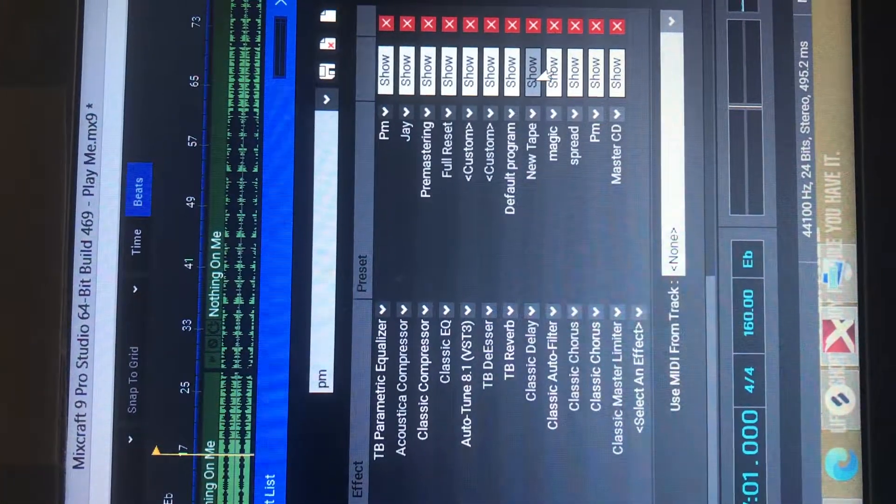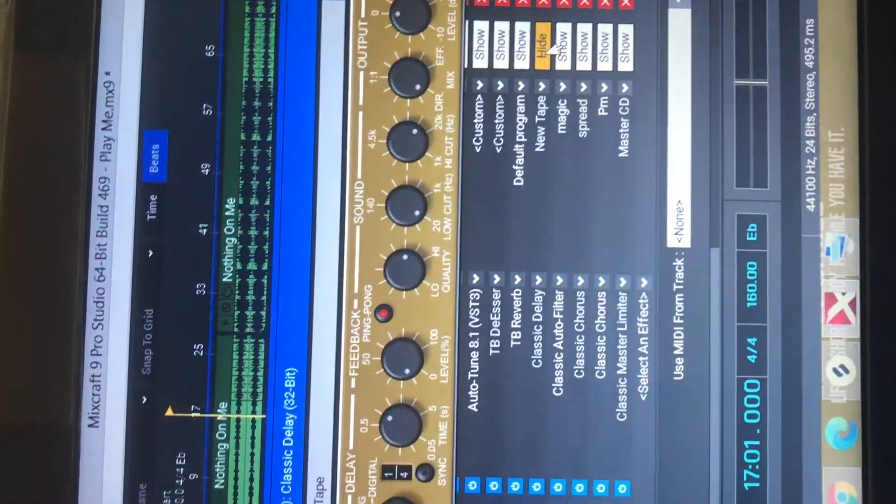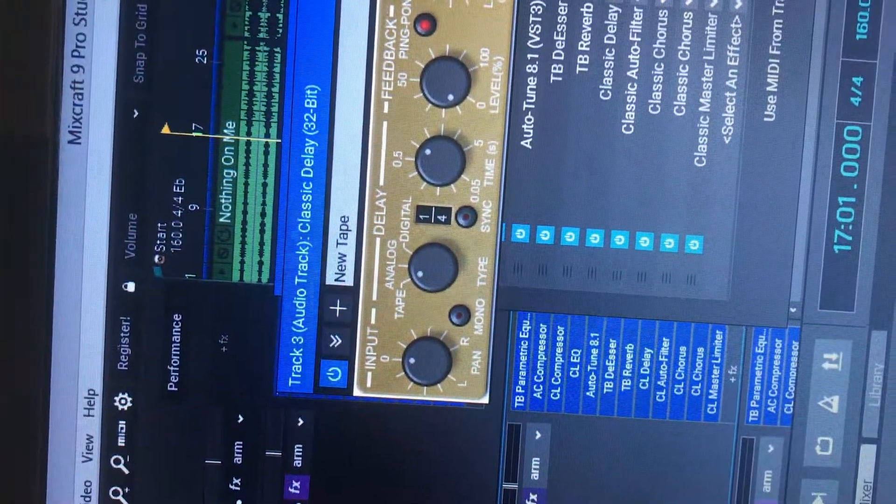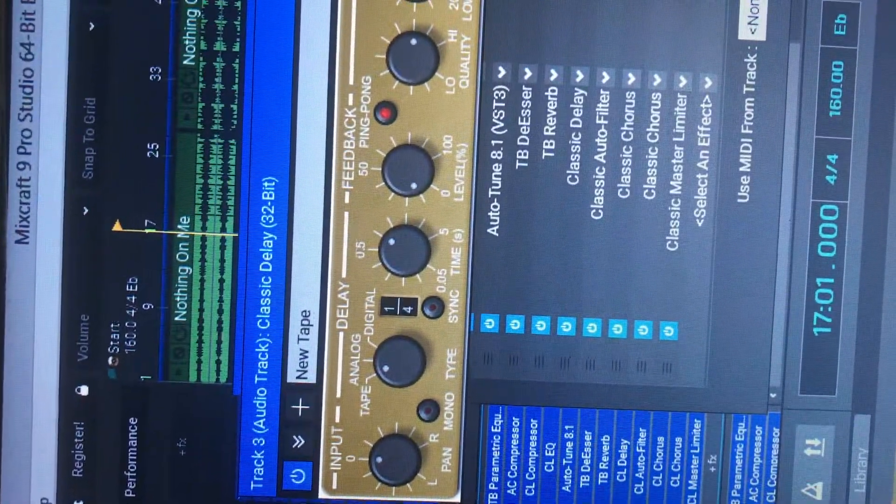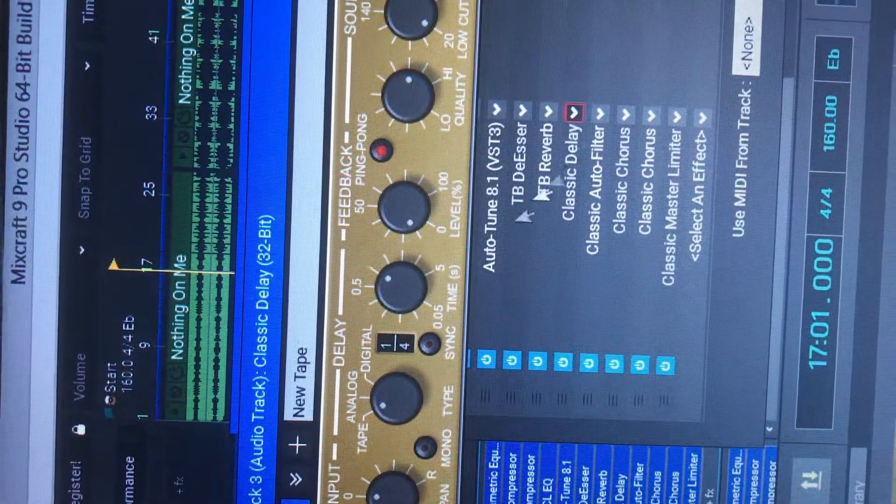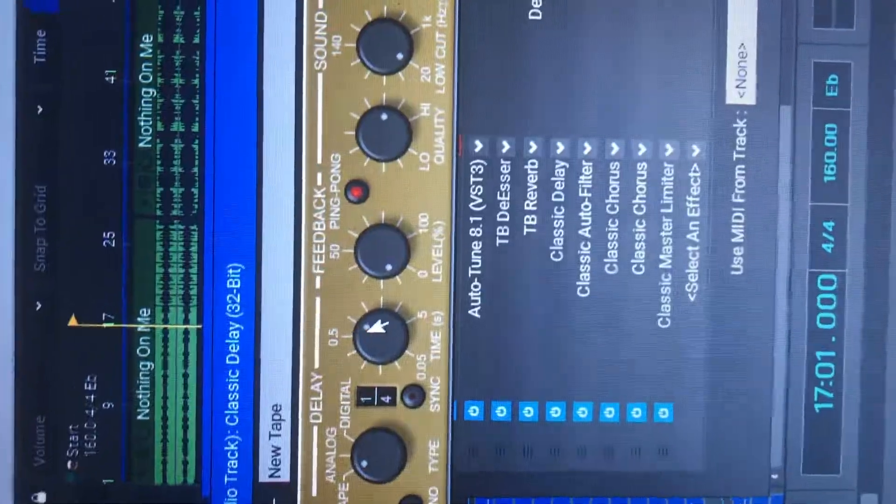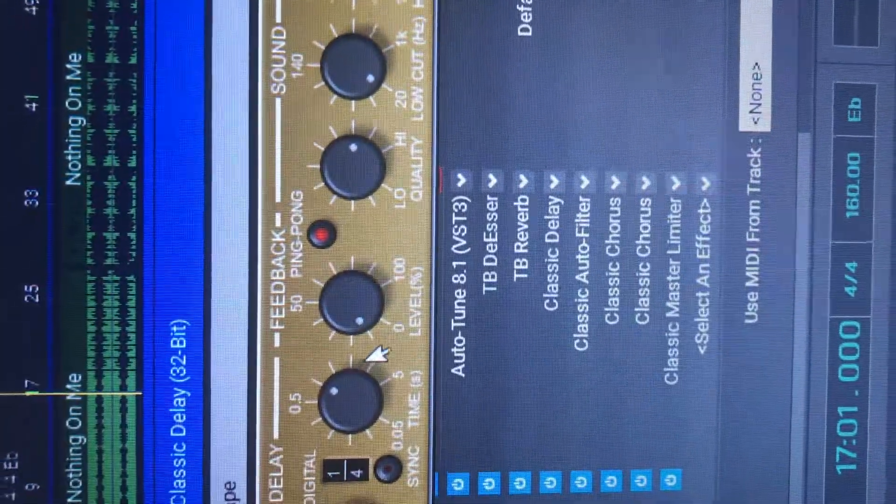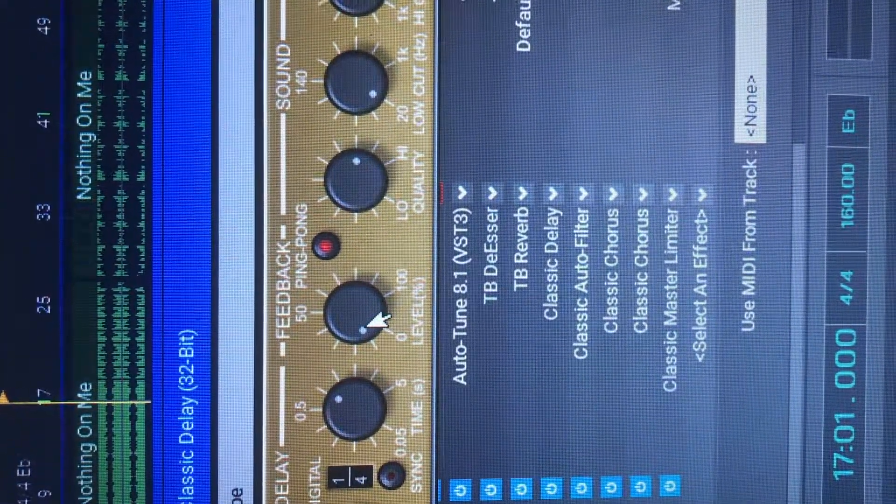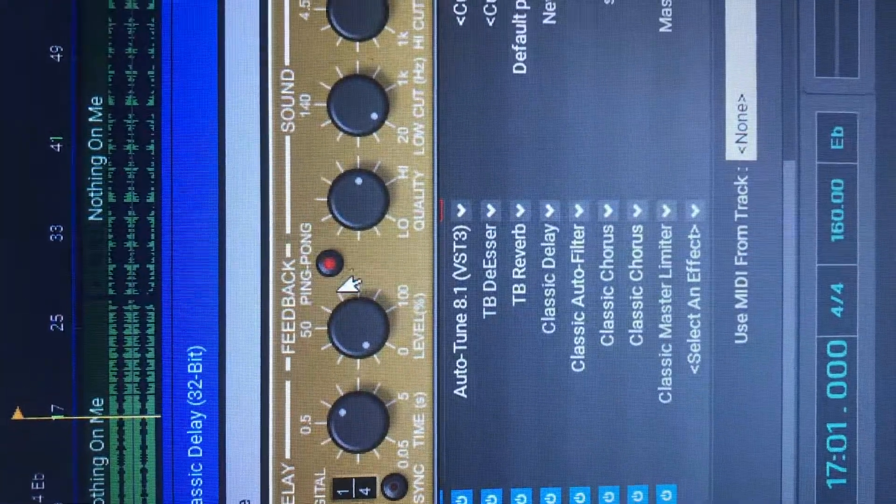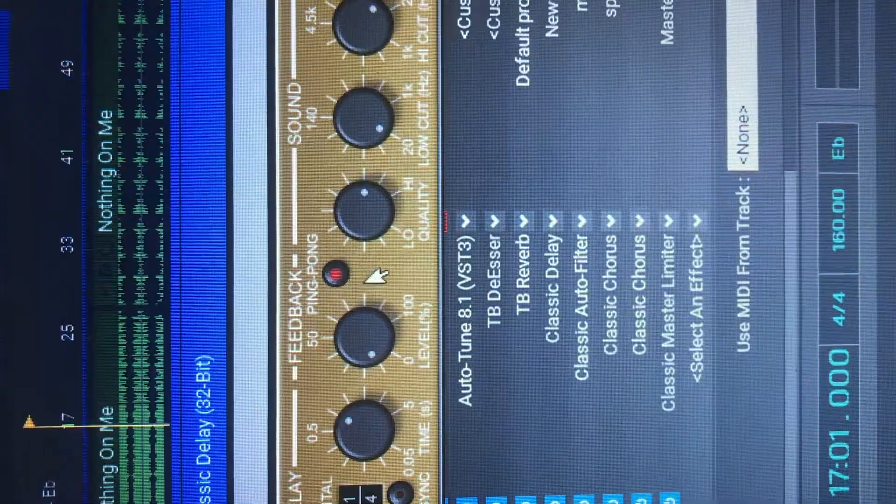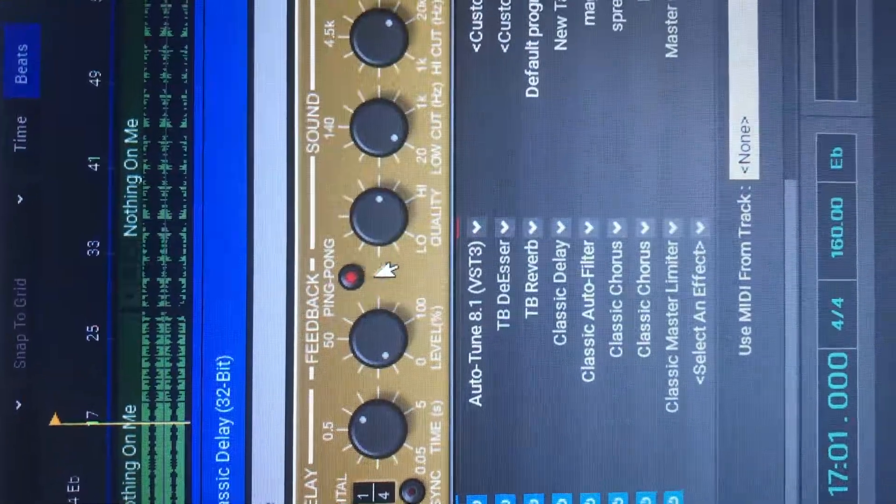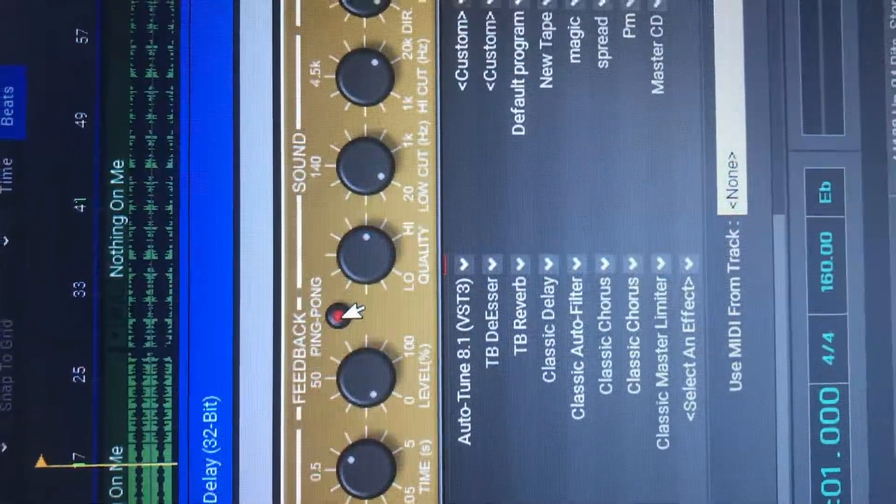So that was Reverb. This is a Delay. You can see. Of course, the time is always going to be different. This level, I keep it pretty low. You don't have to use that.